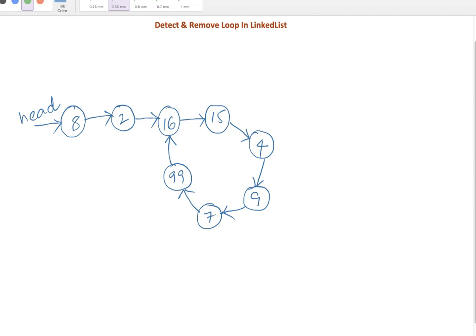Let me reiterate what it is. In Floyd's cycle detection algorithm, we take two references — two pointers — both pointing to head initially. The first pointer will traverse one node at a time; the second pointer will traverse two nodes at a time. At one point, both pointers are pointing to the same node, which means a loop exists in the linked list.